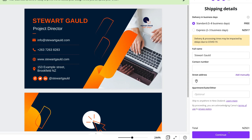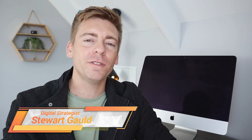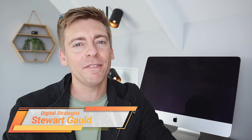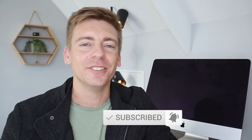Simply select Continue again, add your shipping details, and choose the best delivery option for you. And that's everything you need to create, design, and print your own business cards. If you have any questions about creating your business cards with Canva, pop those down below. Thank you so much for watching — if you got value, leave a like and subscribe to this channel, and I'll see you in the next video. Take care, guys.